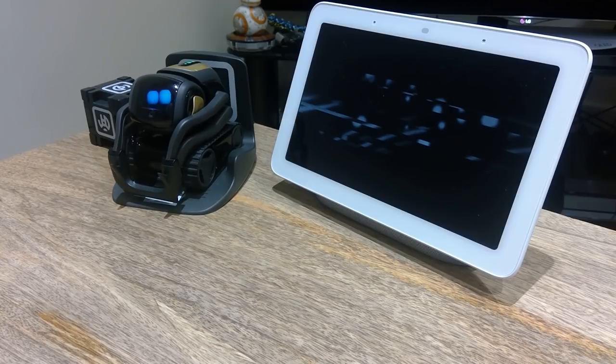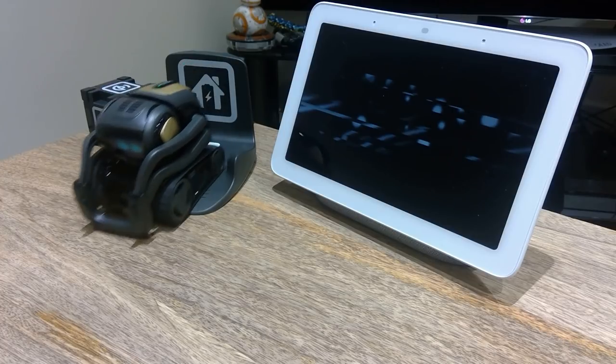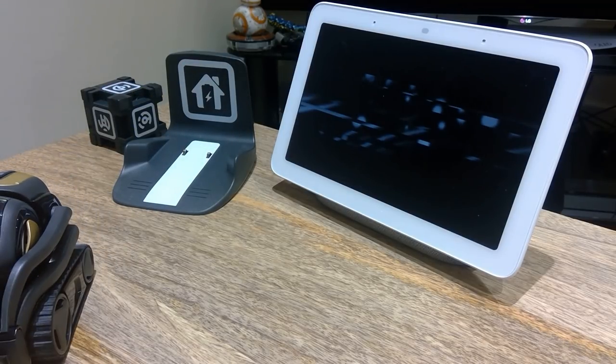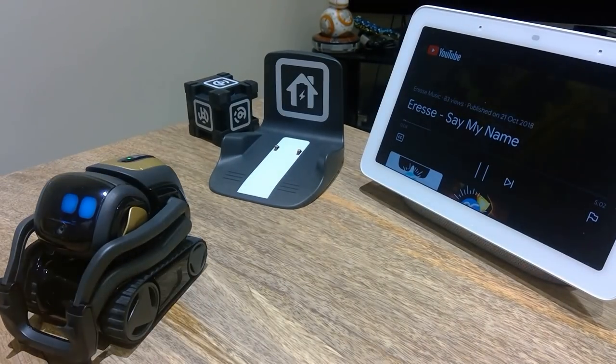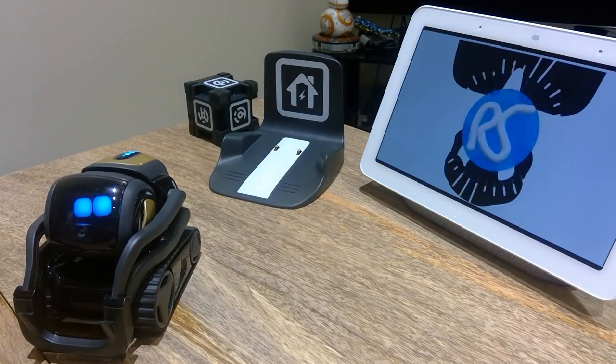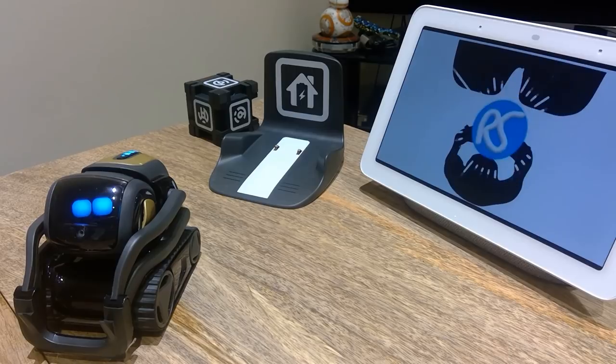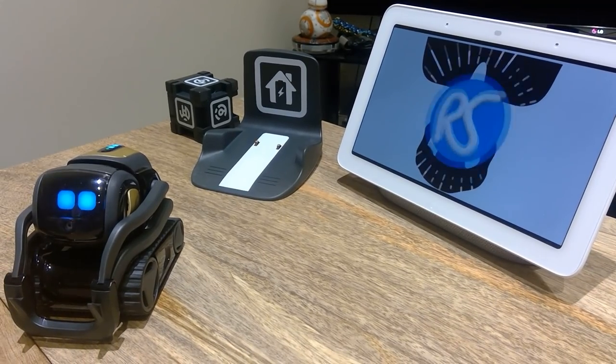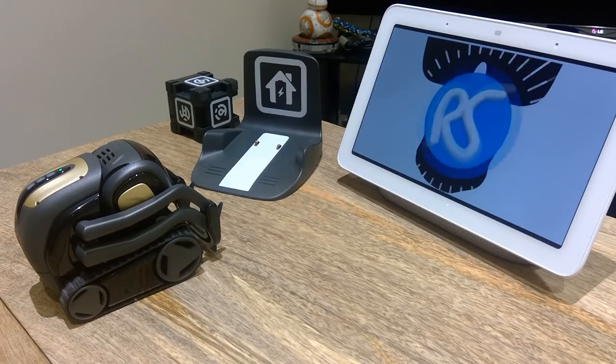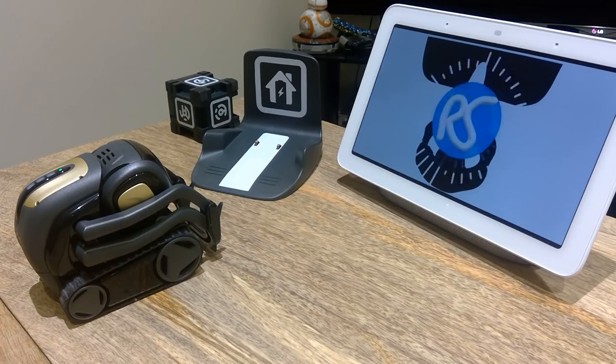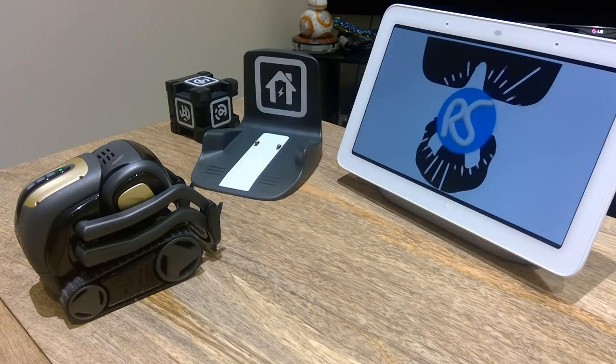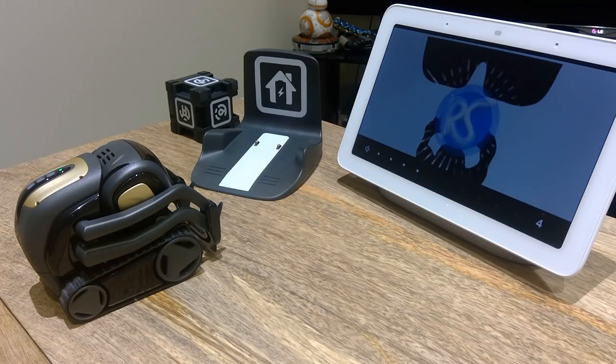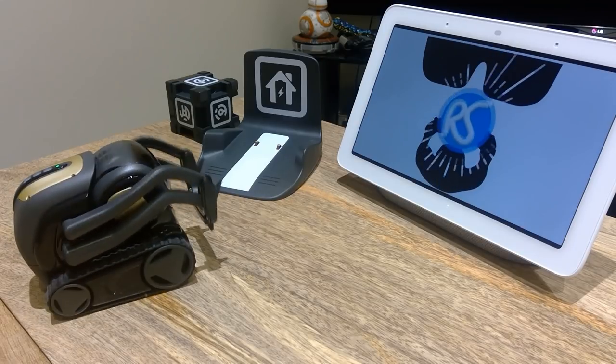Hey Vector, come here. Okay, so let's turn on the music then. Hey Vector, dance to the beat. So he knows the source. He doesn't like it.